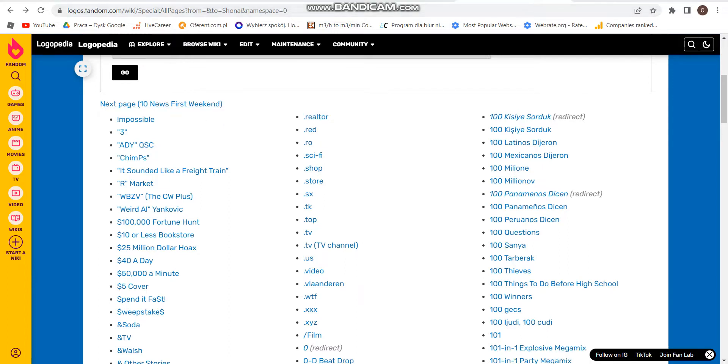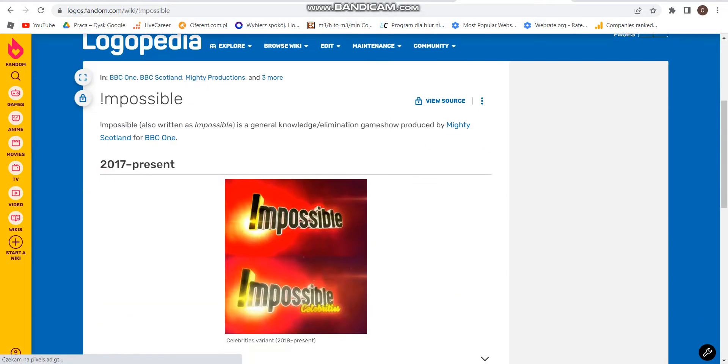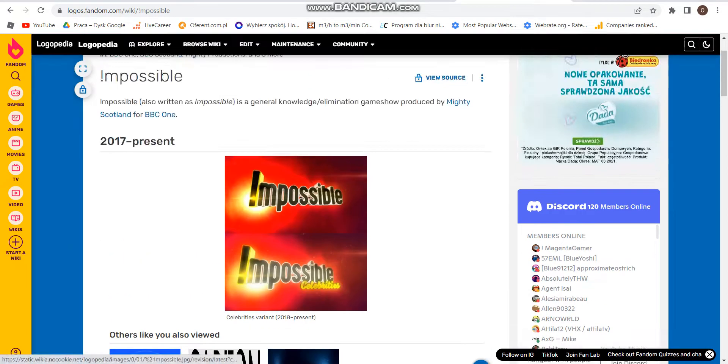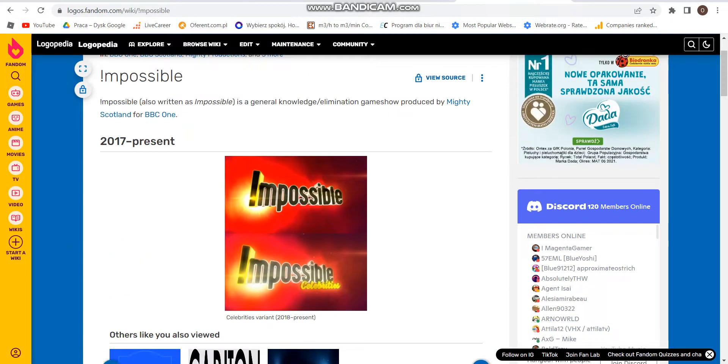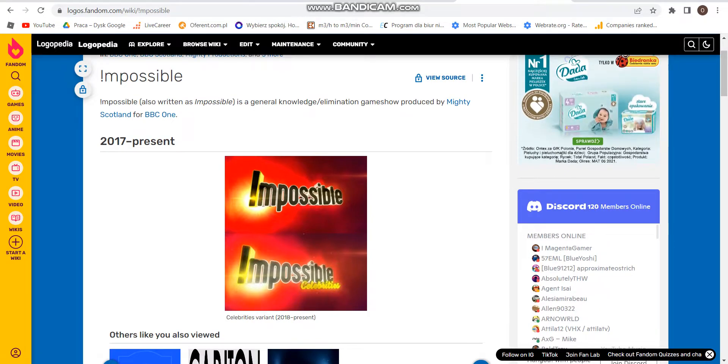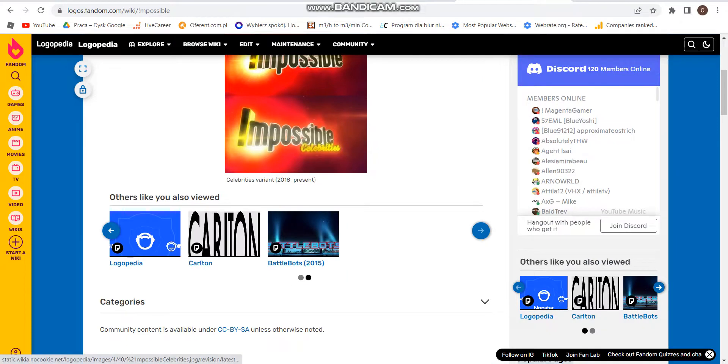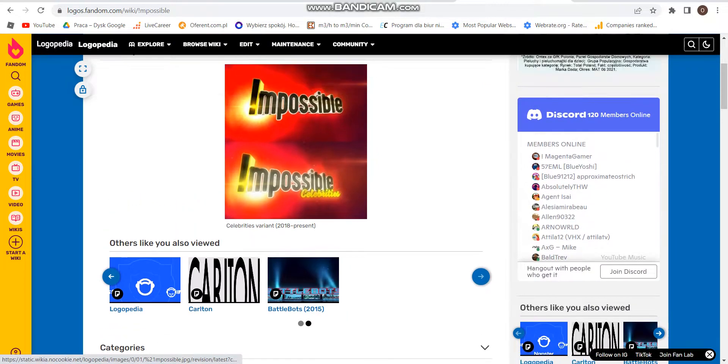First, I'm going to talk about Impossible. 2017 to the present, the logo was Impossible in black text on white background. The logo was sun and red dot, which is the separate version of 2018 to the present.